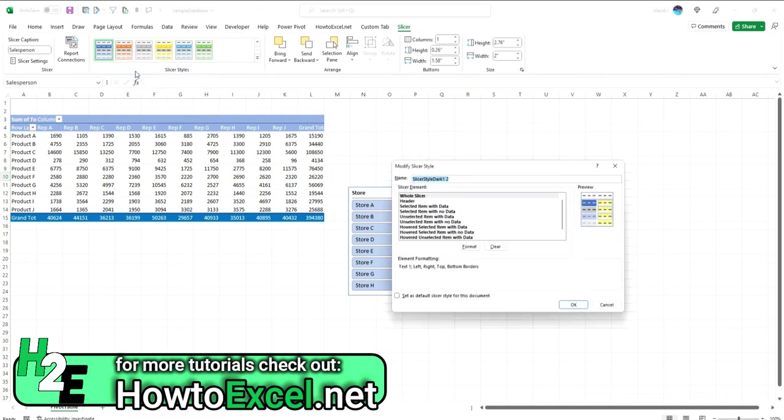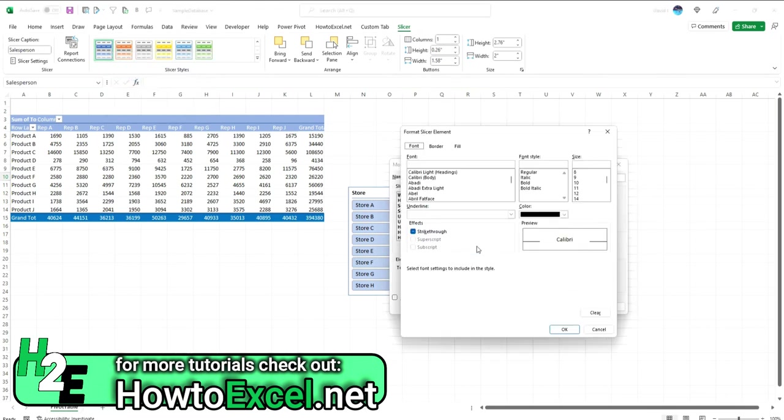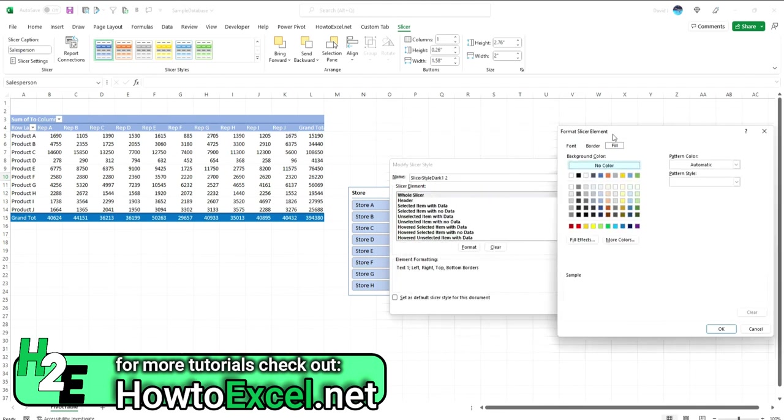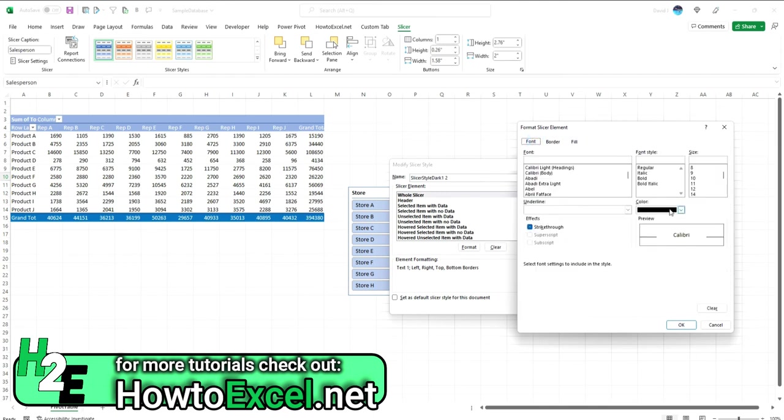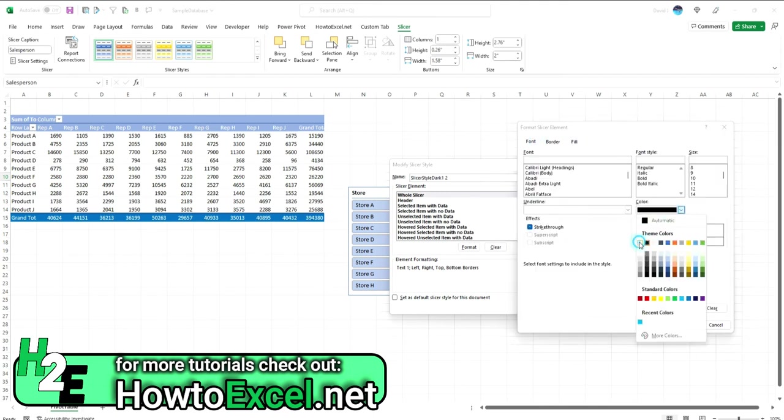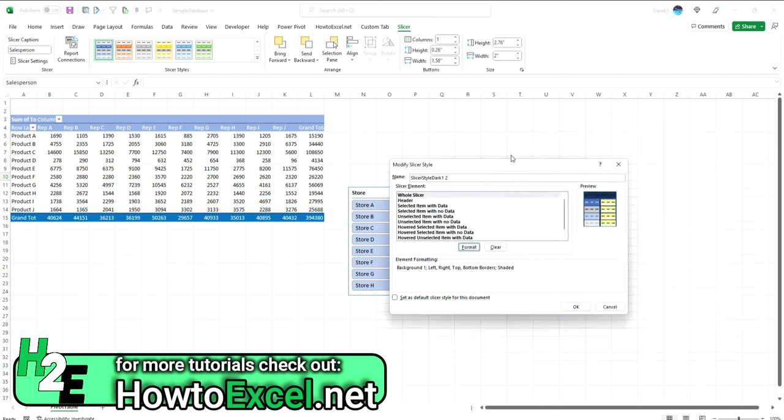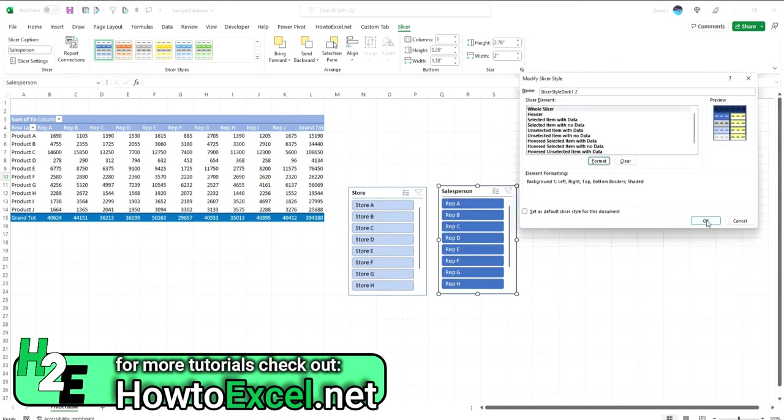So again, I'll hit Duplicate and I can modify how the whole slicer looks. So instead of having that blank fill look, I can use a dark blue background and set a font color of white just to make sure any text on there will display.